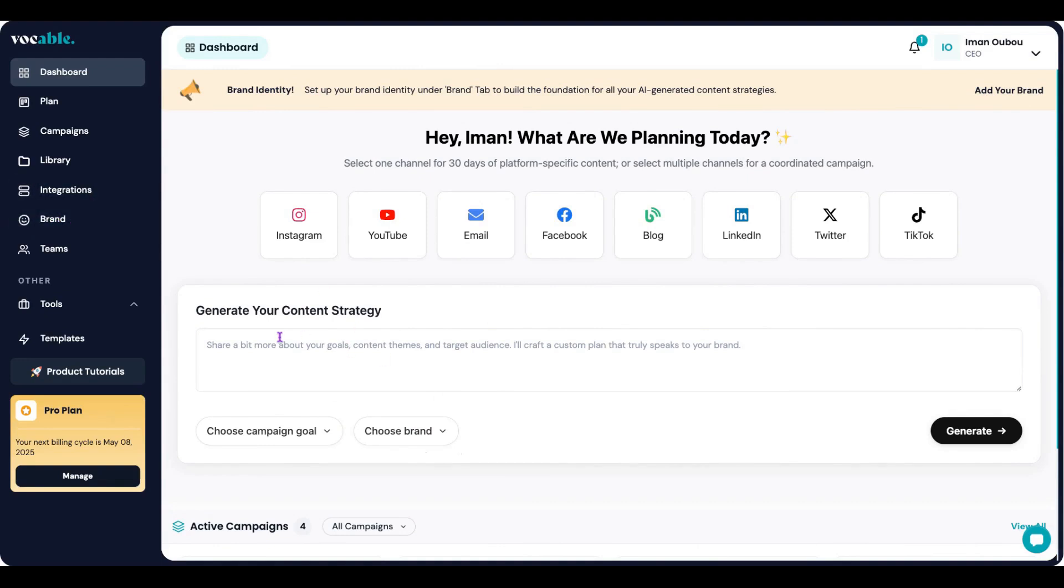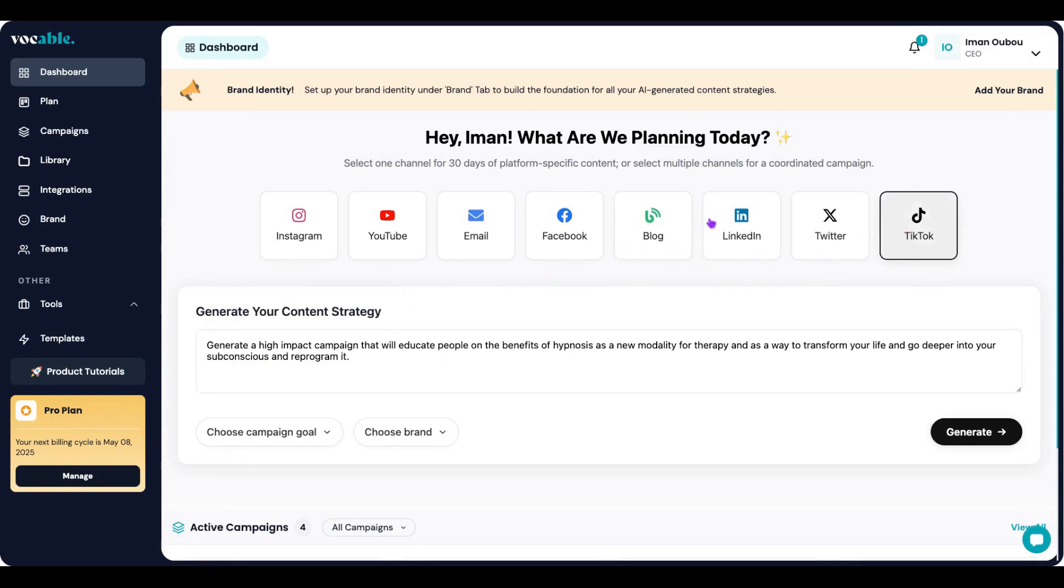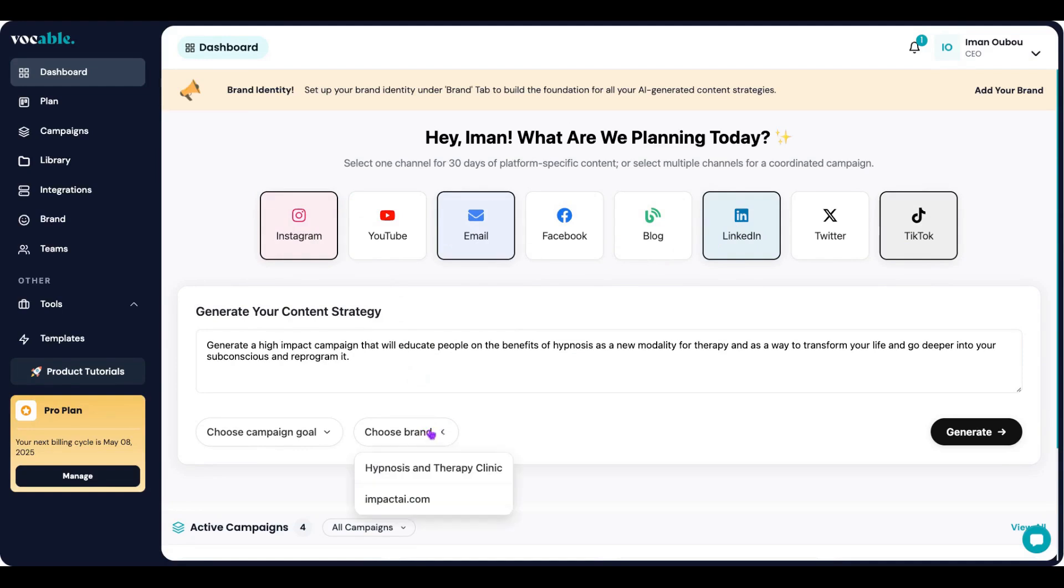So let's create a 30-day content campaign from scratch. First we add in our prompt, then we select one channel or multiple channels for 30 days of content. Let's select Instagram, LinkedIn, TikTok, and email. We then pick our brand from the drop-down and then hit generate.